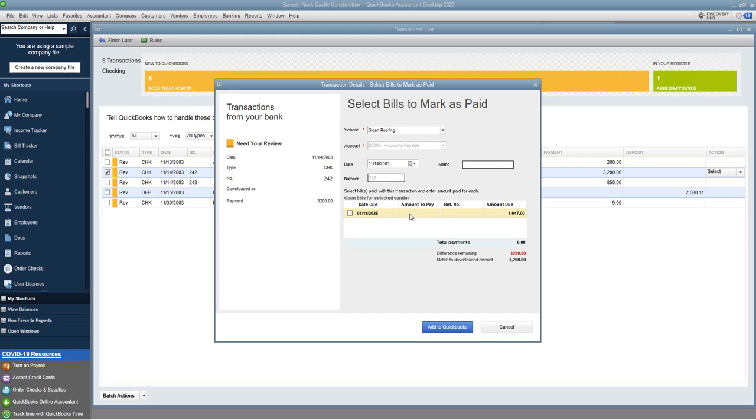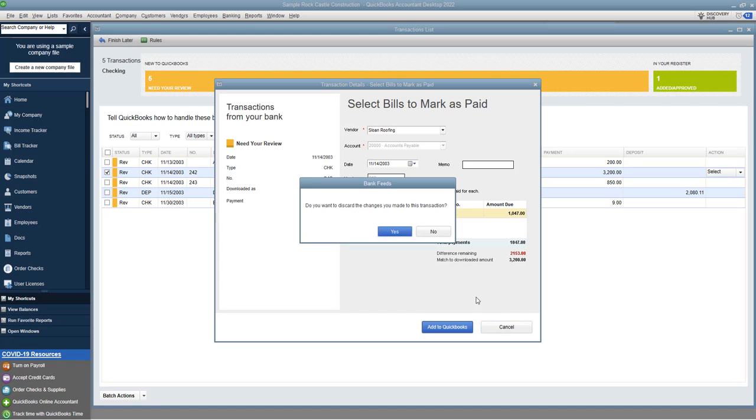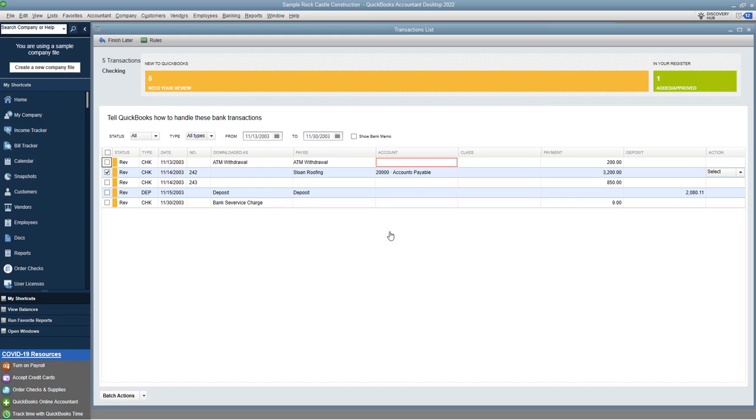Okay, so if this matched, you would check off this bill and match it to the 1047. So if we do check that off, you can see here, total payments difference remaining 2153. So you want that difference to be zero. Okay, so I'm gonna cancel this because it doesn't match. Do you want to discard the changes? Yes. Okay, so it doesn't do anything.